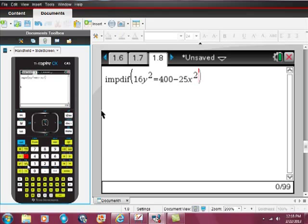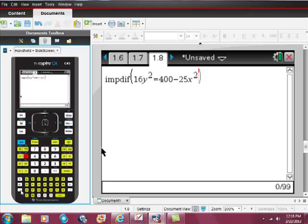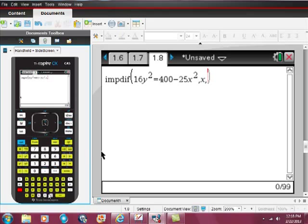It's just an equation that I found that can be differentiated implicitly. Here, this is really important because usually when you're using a solve function, you just put comma x. But if you remember, in implicit differentiation, we're saying that the derivative, the slope, is contingent on the x value and the y value. So you put x comma y.